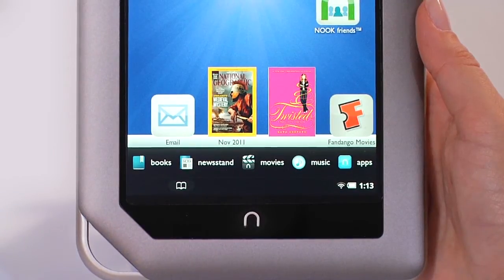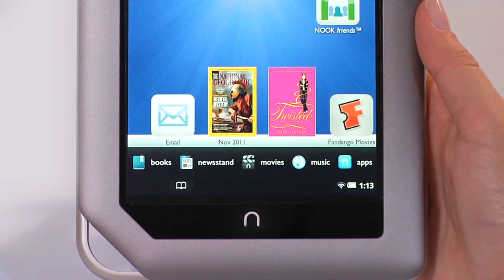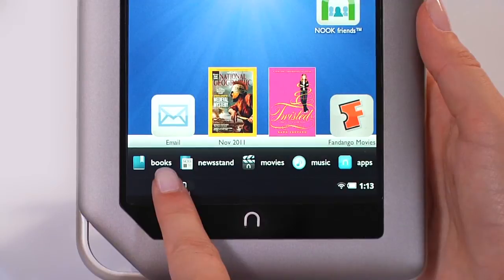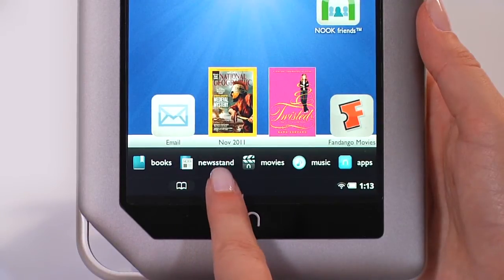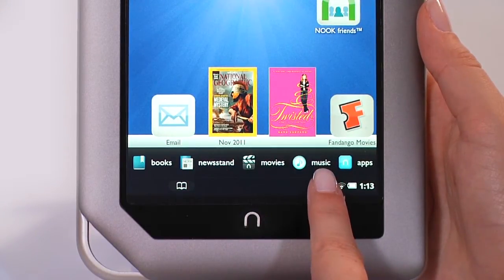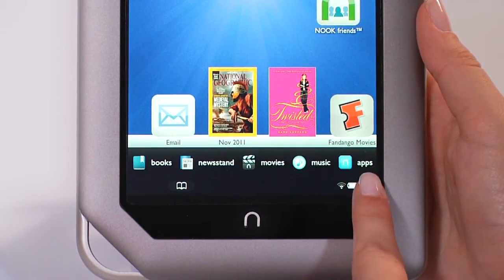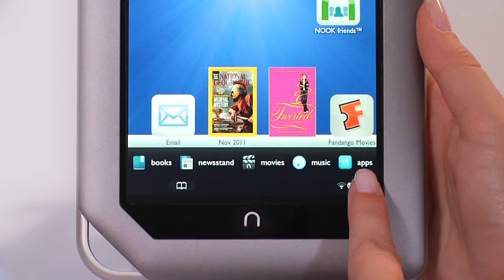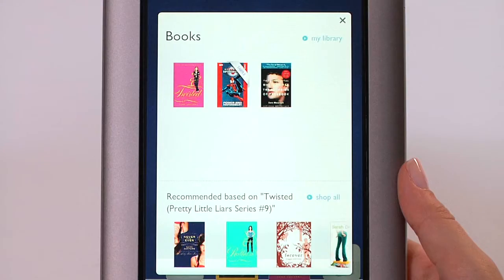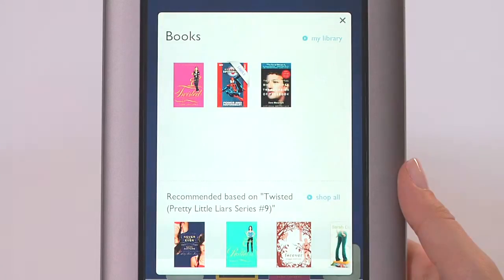At the bottom of the home screen, you'll see media shortcuts. Tap on books, newsstand, movies, music, or apps for quick access to your recent titles in those categories and to get recommendations for even more great titles.